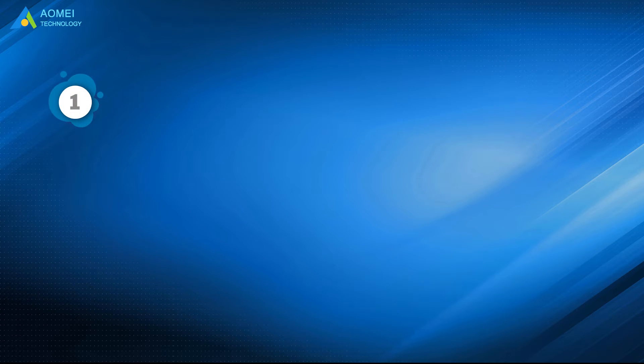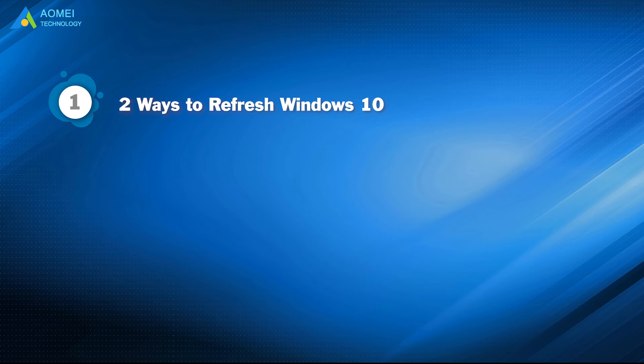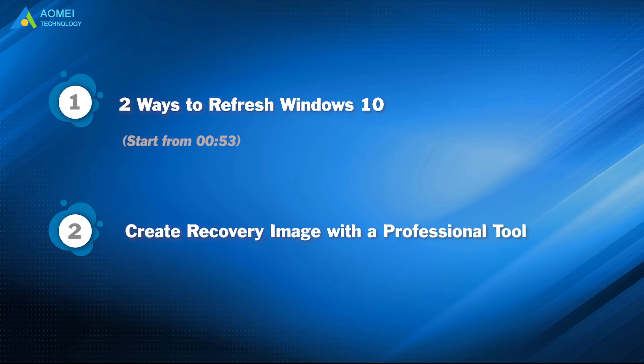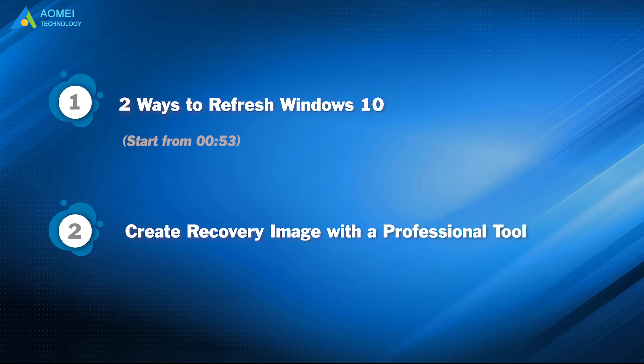Part 1: Two ways to refresh Windows 10. Part 2: Create recovery image with a professional tool.